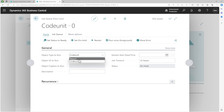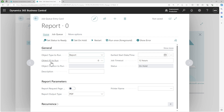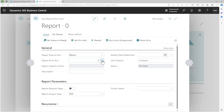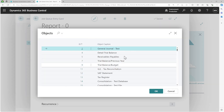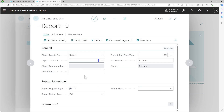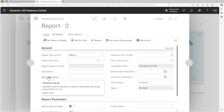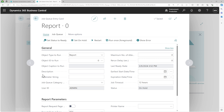Here you define what object type you are running and then define what object ID you want to run. You can do a lookup on the object you would like to run. It automatically populates the object caption, and then you can give it a description if needed. Don't end your review here because there is a 'Show More' option — always open it because there are very important parameters inside. The parameter string we'll talk about in a separate video because it's quite interesting how extensively you can use it with job queues.